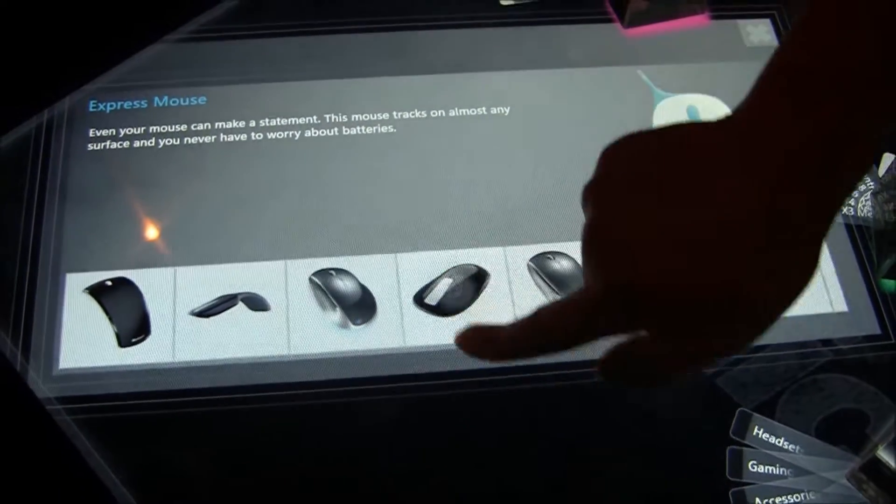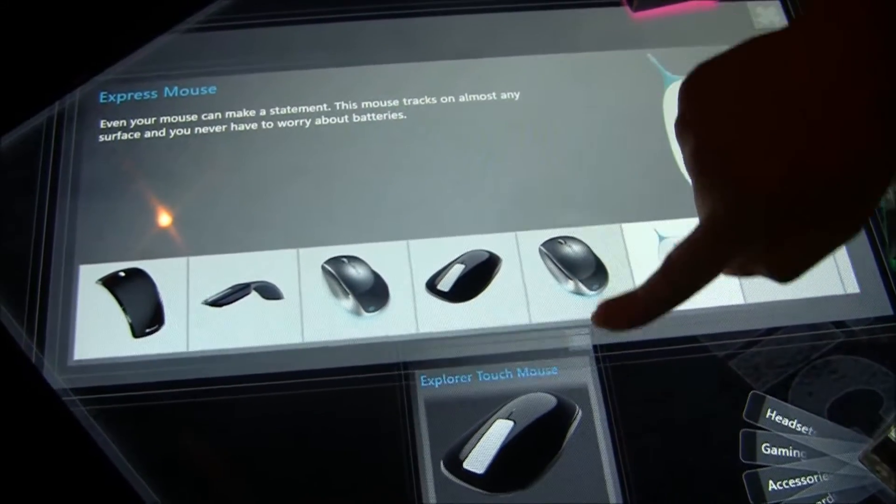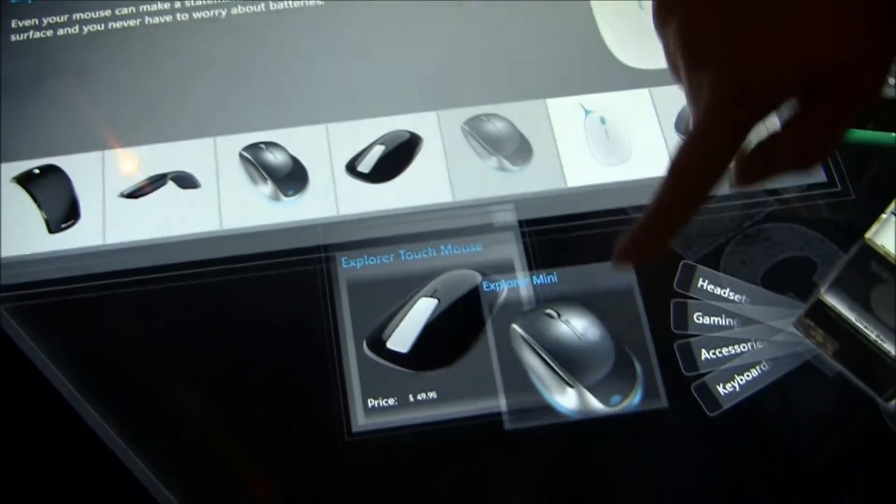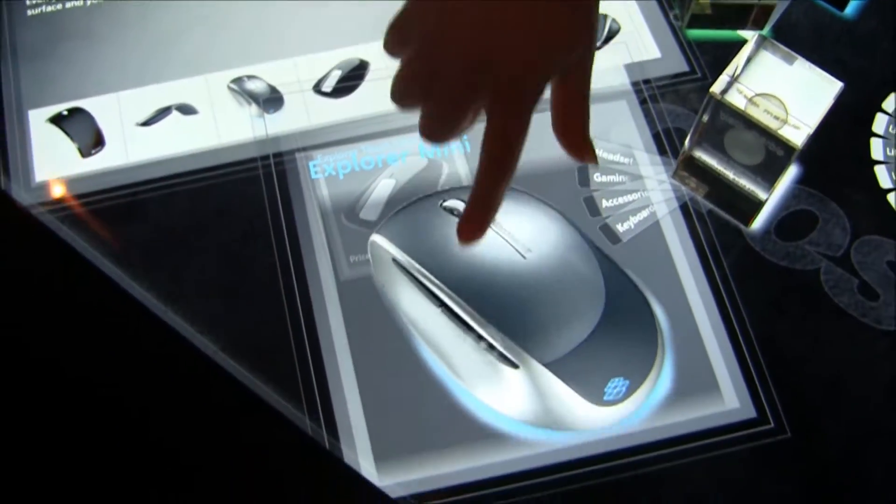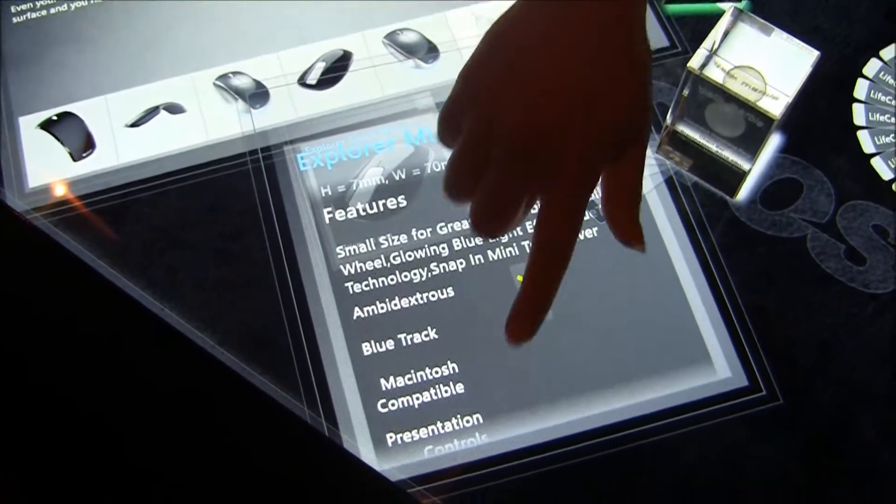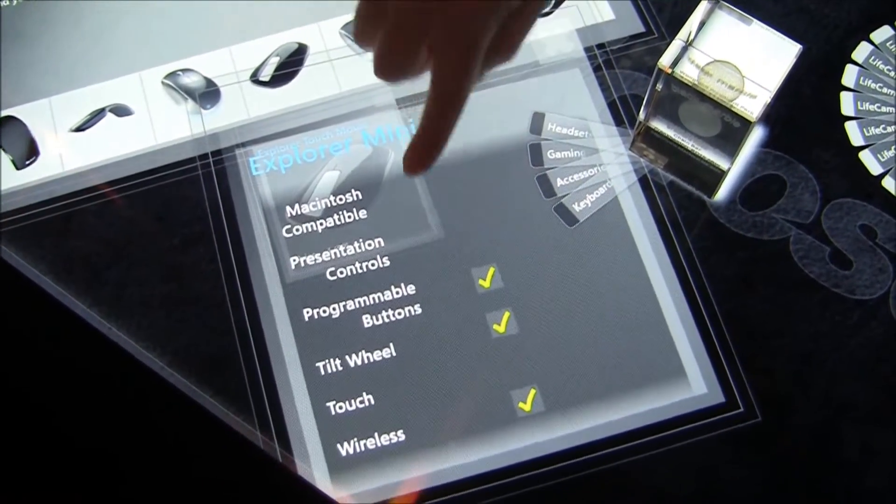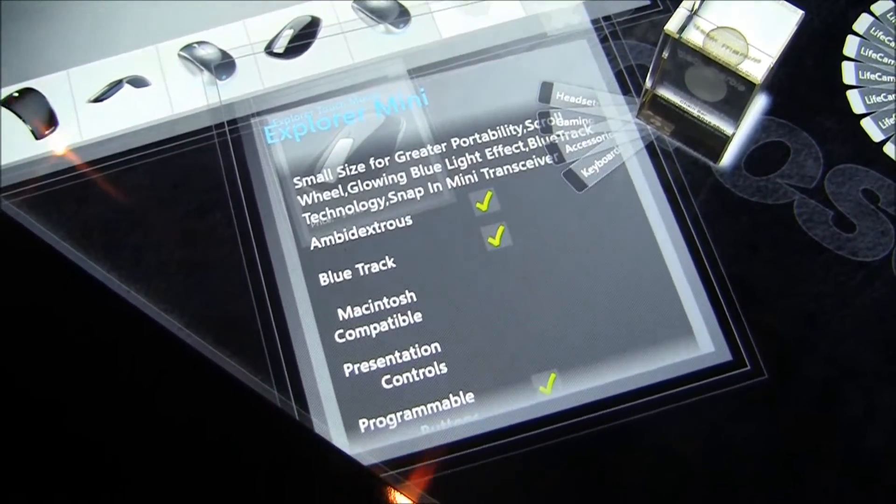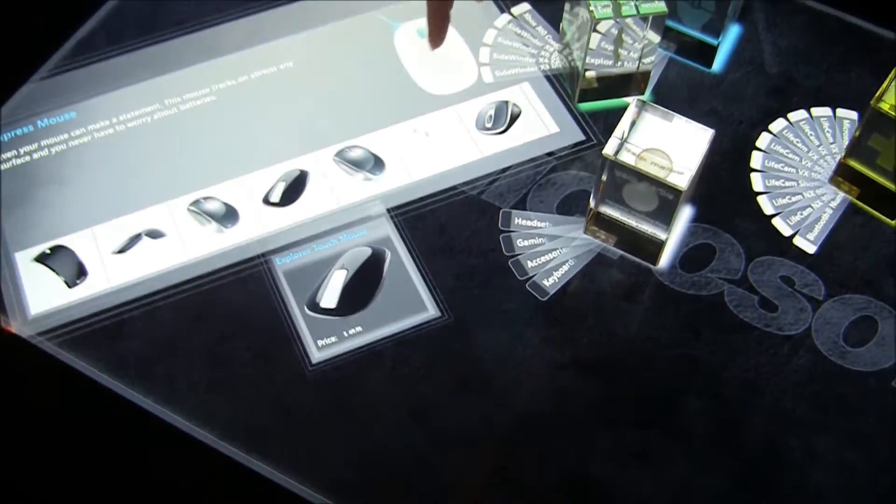And we can also pull those out, find out a bit more information on them. And that is our retail application for the SUR40.